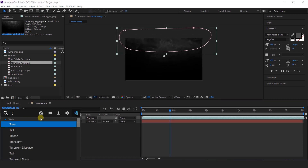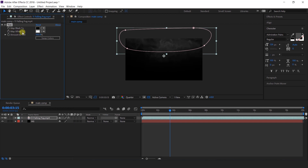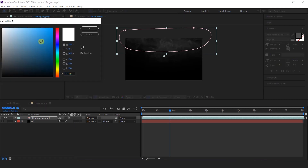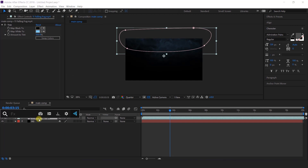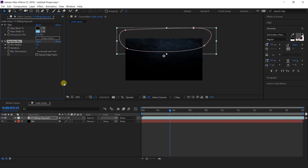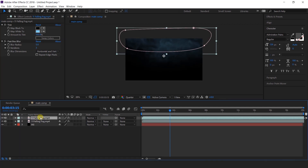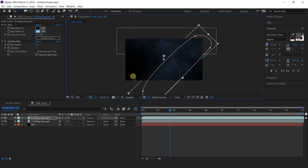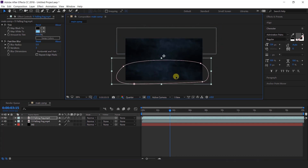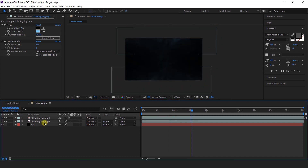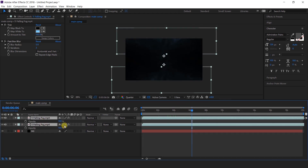Now select the fog layer and apply tint effects, and change the white color with light blue color. Then apply fast blur effects and change the blur radius around 5. Now select the fog layer and duplicate, and rotate the layer and move the layer to the bottom side of the composition. Then select both layers and change the opacity to 60%.